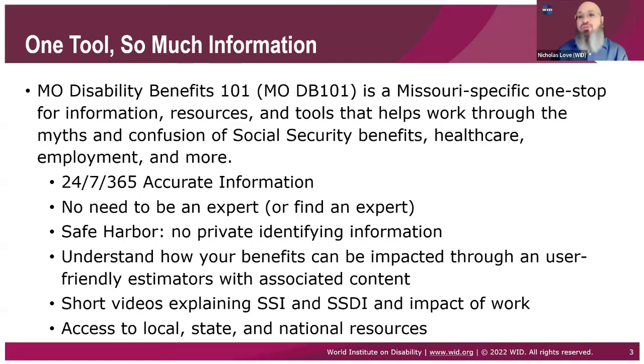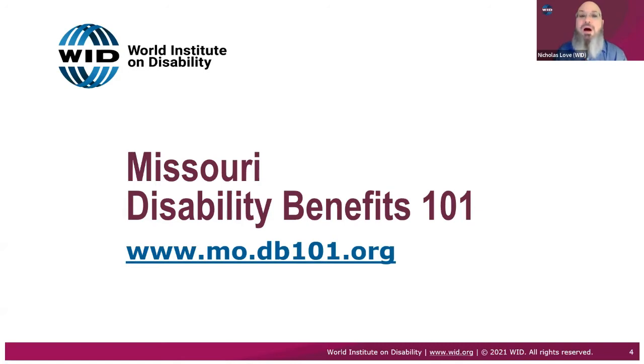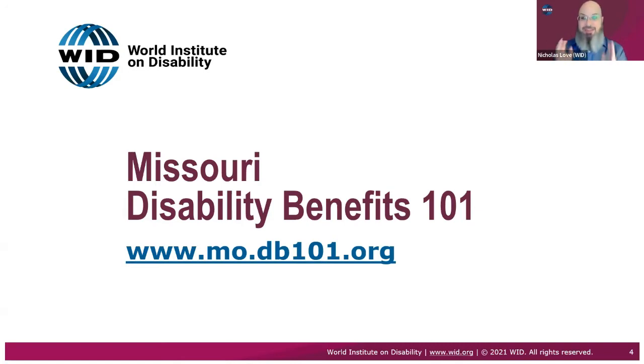There is no personal identifying information. So it's a safe harbor. It's a place to try out information without any bells going off at Social Security that someone's looking at employment. It's there to understand how your benefits can be impacted when going to work.